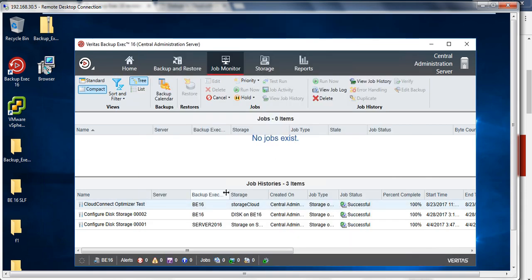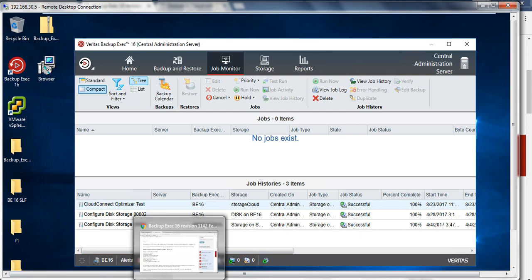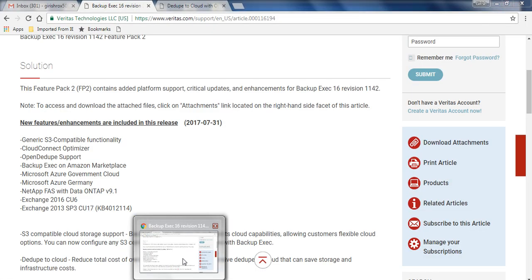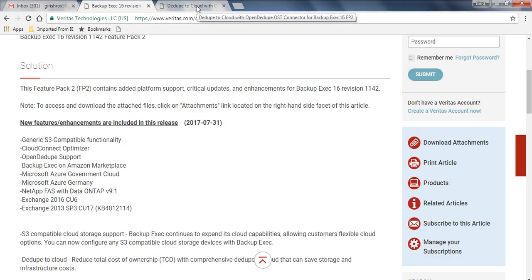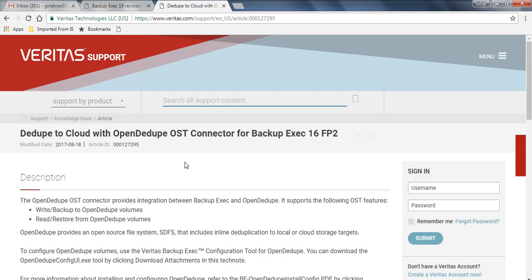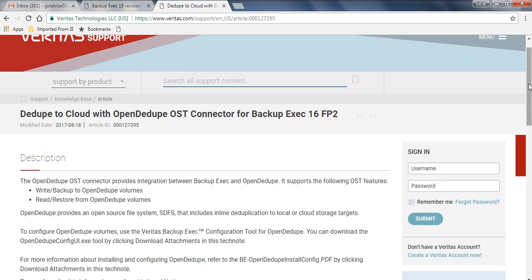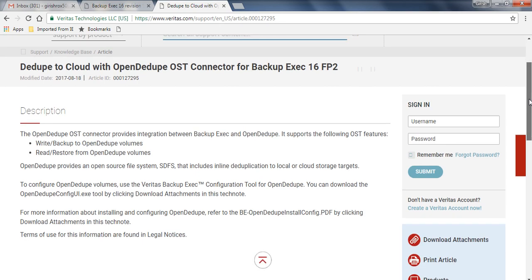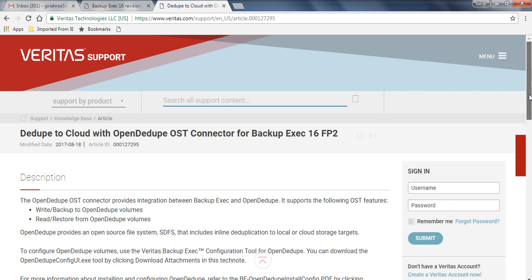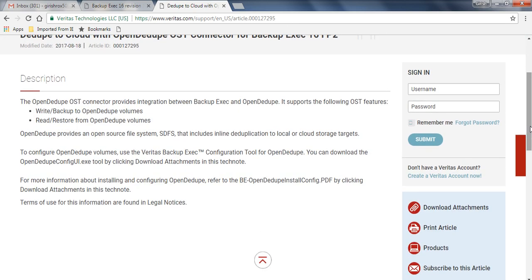To touch upon a little bit more on the cloud open dedup technology - I have not enabled that, but if you want to, you can go to download attachments on this Veritas page and this gives you step-by-step information about how you can do that and how you can use the open dedup technology. Veritas uses the open storage or OSD technology to utilize the open dedup.